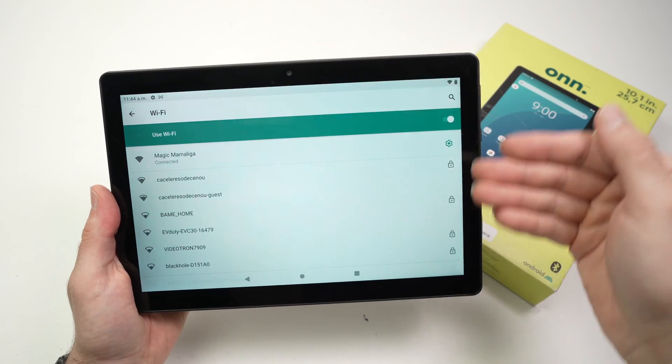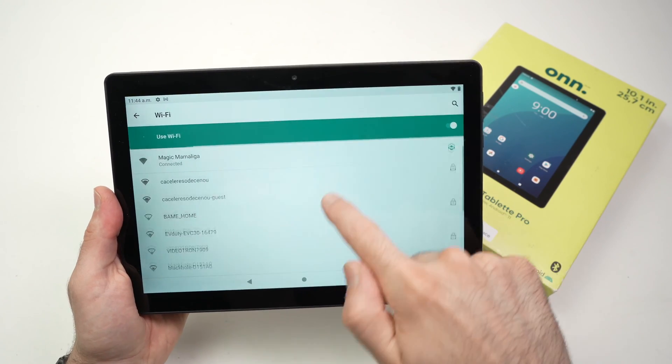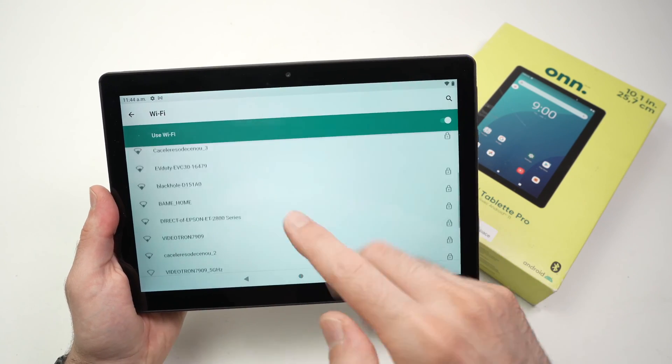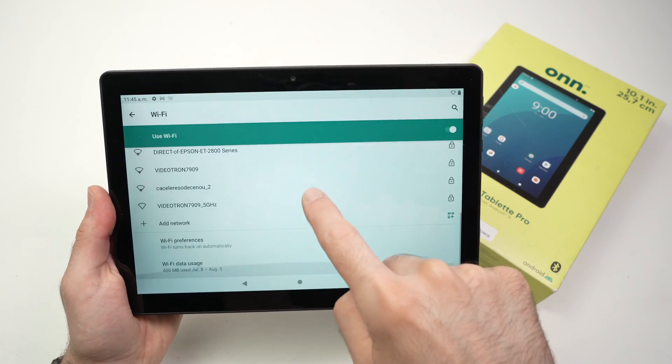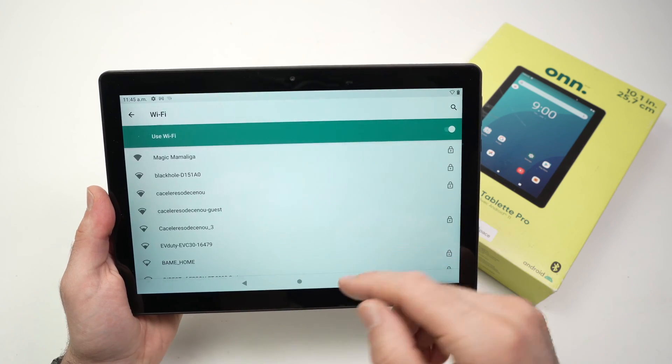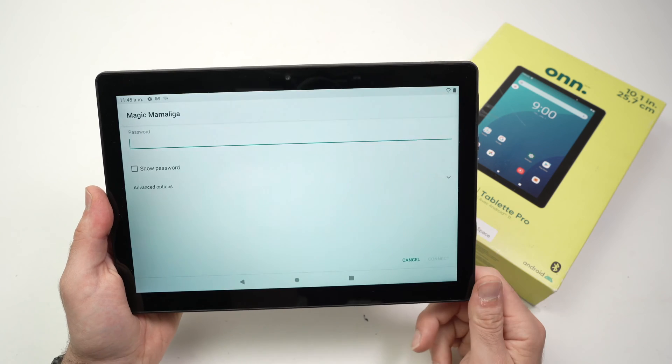From here you'll be greeted with a list of all the Wi-Fi networks that are available around you. Go ahead and search for your Wi-Fi network in this list. Once you find it, simply tap on it.